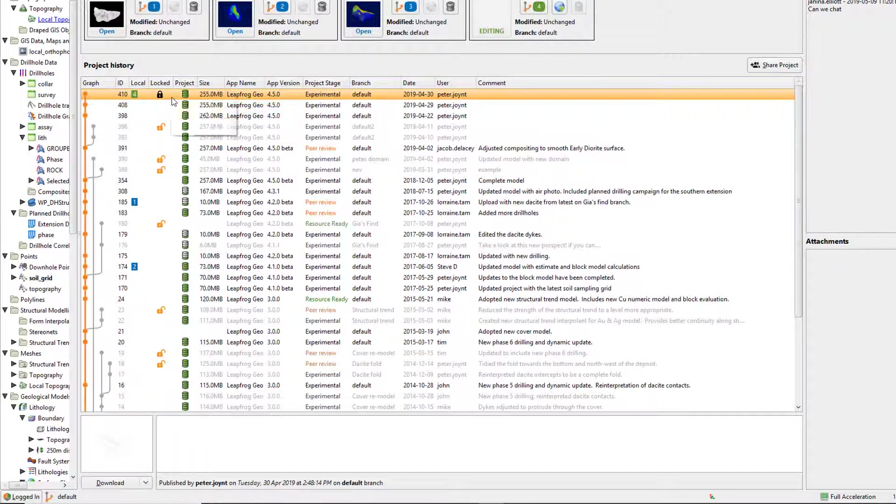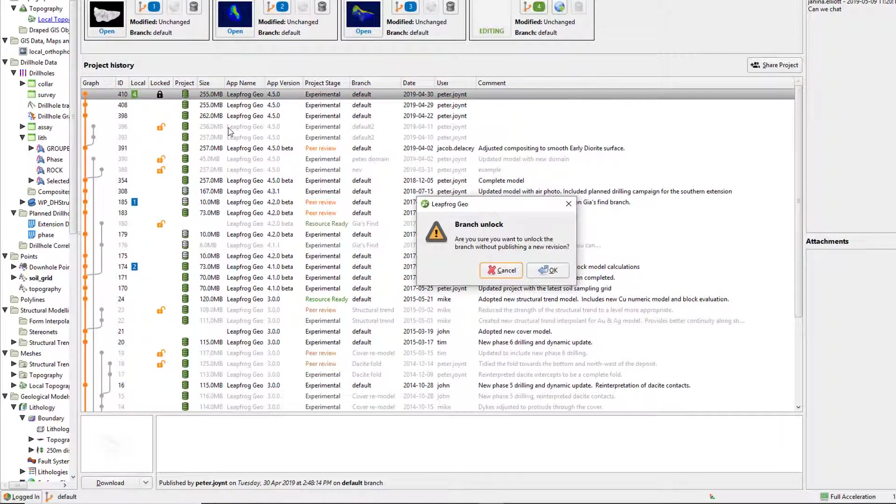Locks can also be removed by the user who locked the branch manually by right-clicking and unlocking, or by an admin via the central admin portal.